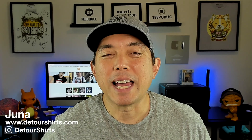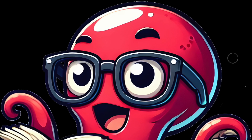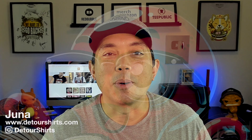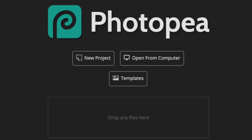A lot of people have been asking how to remove the background from AI graphics and, more importantly, how to remove that white halo you might be seeing around the graphic as well. I'm going to show you how to do it in Photopea — it's going to be totally free.